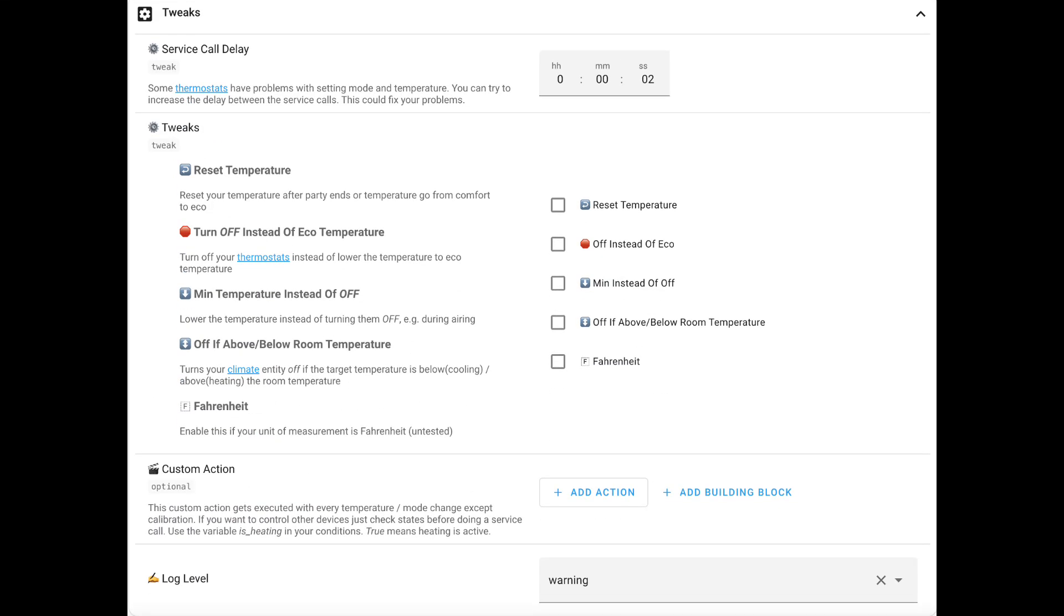You also can create a winter mode which is an on and off based on a certain automation and then you can also do a bunch of tweaks in terms of service call delays, resetting temperature, turning off eco modes, minimum temperatures, switching to Fahrenheit and more.